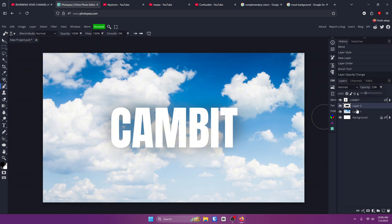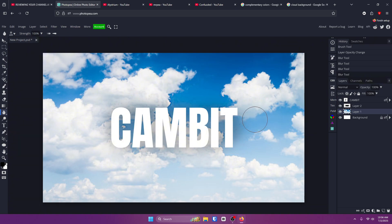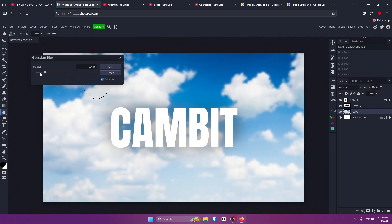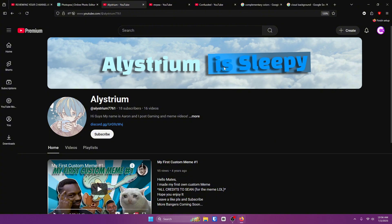Go up and turn the opacity down until it's what you want. Just like that you can read the text and it still looks good. If you combine this with blurring the background using Gaussian blur — go to Filter > Blur > Gaussian Blur and give it a slight blur — your text will really stand out.